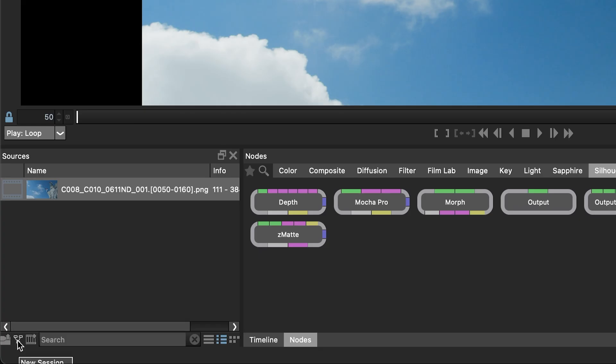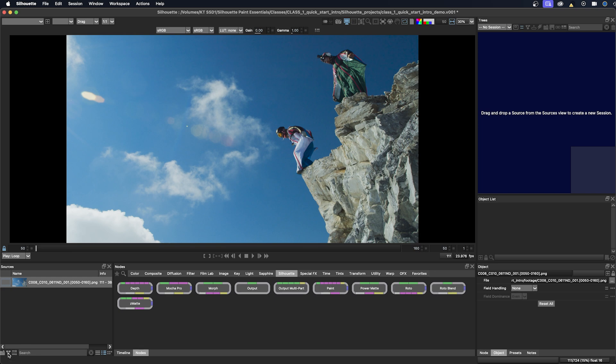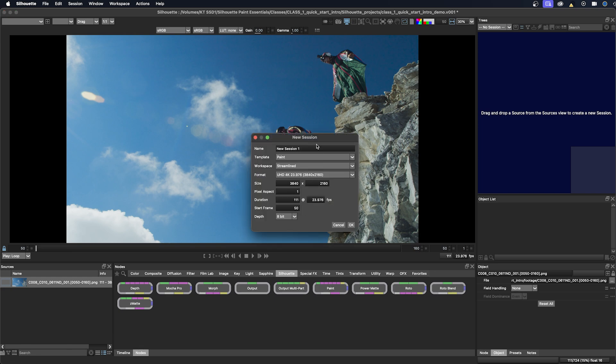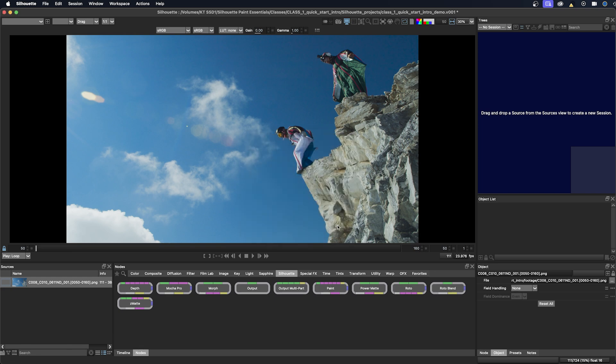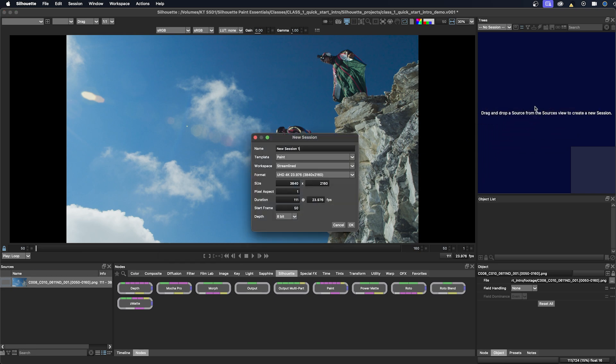It looks like a little node tree and then we'll get the new session pop up there. We'll cancel that. Or we can also just do what the instructions say, drag and drop a source from the sources view to create a new session. And let's just do that. I'll drag it over. And here you see we have our dialogue box.